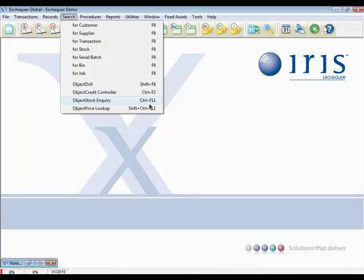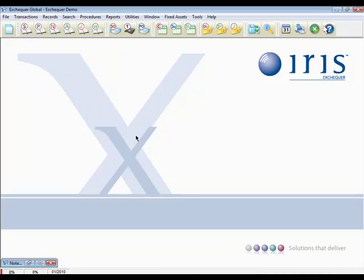Not sure where to go in the system to find a piece of information? Why not use the object search, and this can be accessed via the speed bar or by using F8.